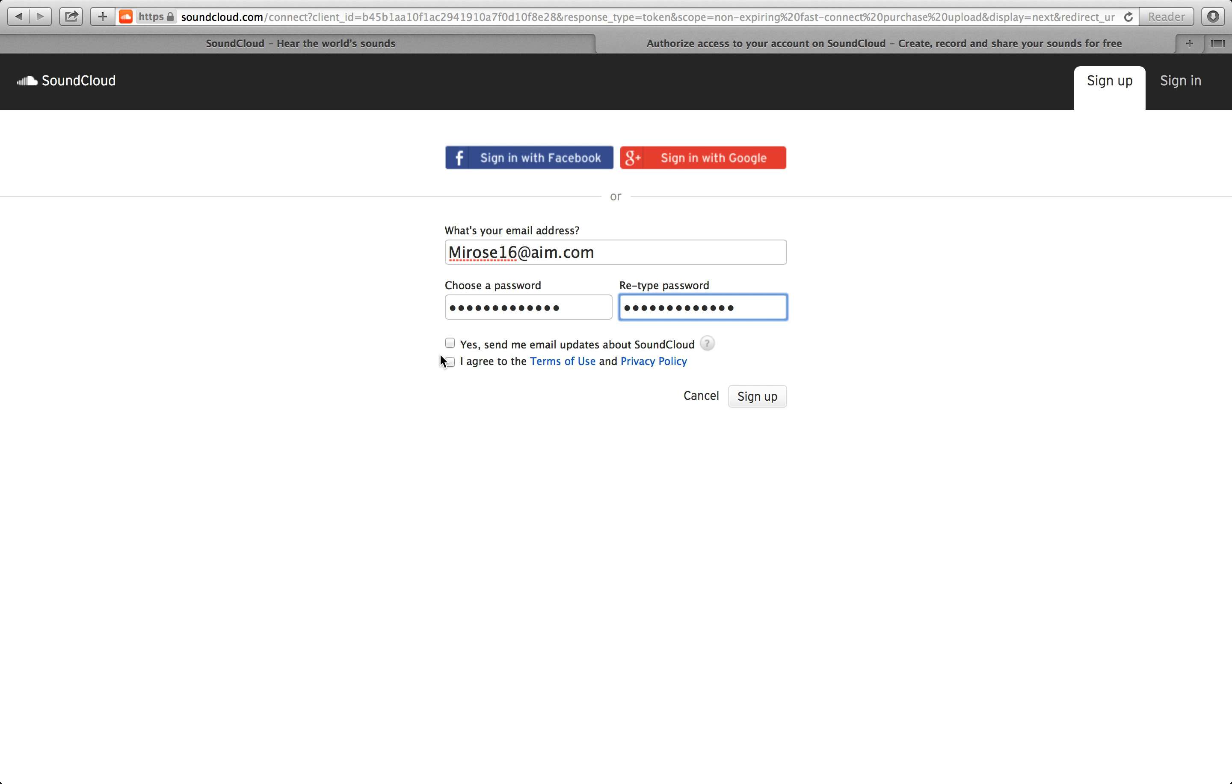Then click I agree to the terms and privacy policy. And if you click yes, send me email updates about SoundCloud.